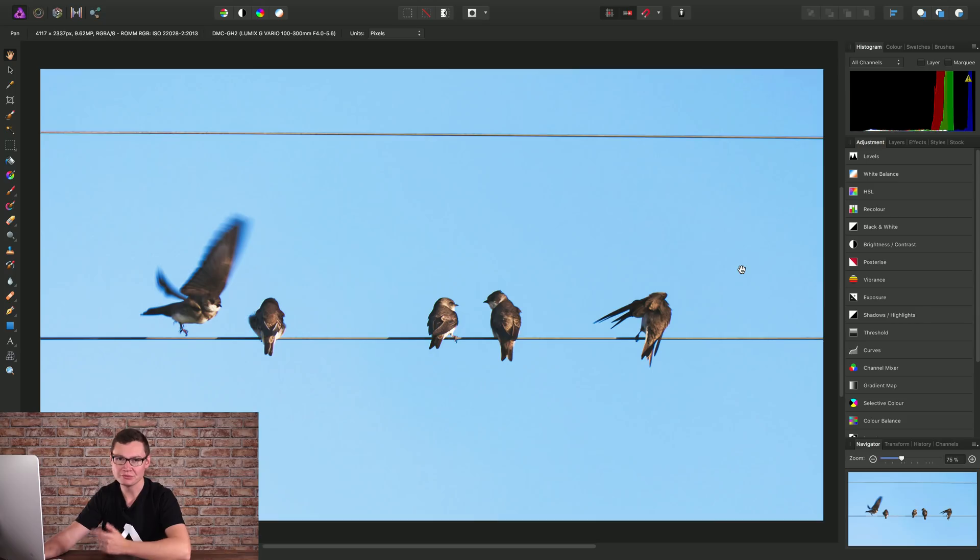Affinity Photo's in-painting brush tool allows you to intelligently replace content in your images. So here's how to use it.